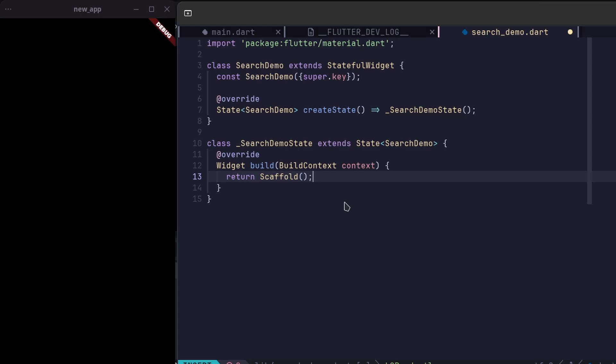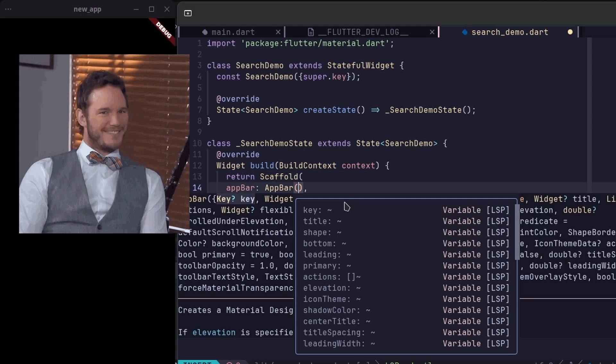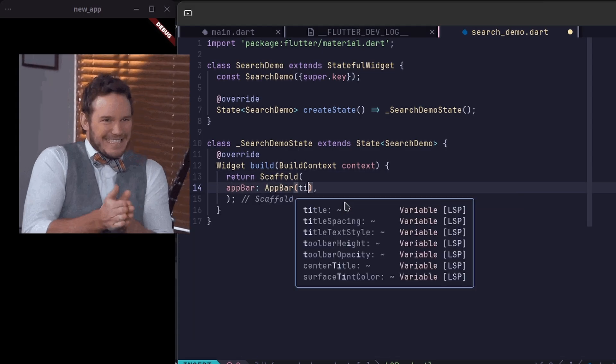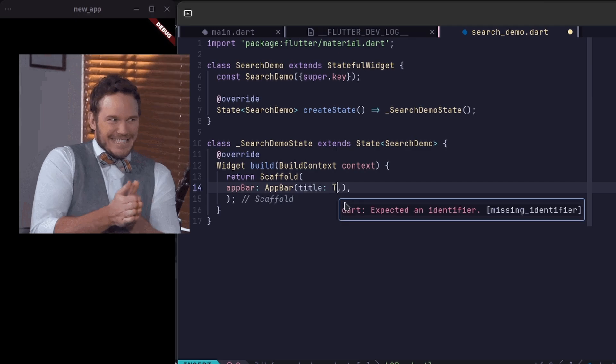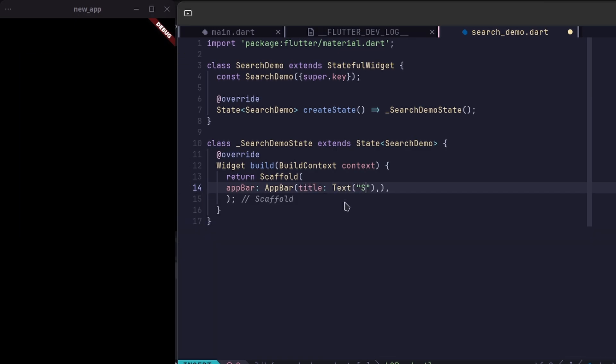The latest version of Flutter has a new widget called Search Anchor. It's basically a pre-built search UI that takes care of the heavy lifting for you.